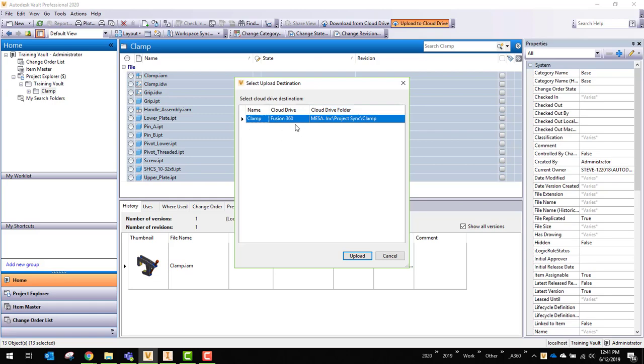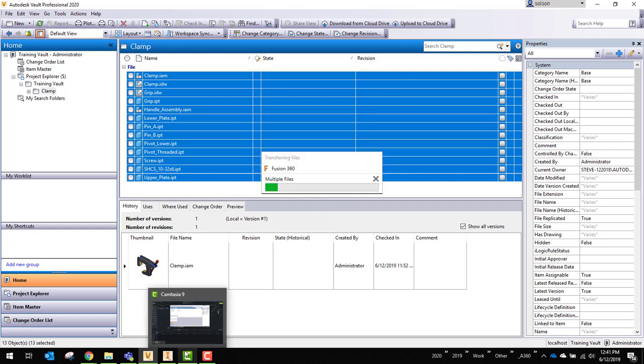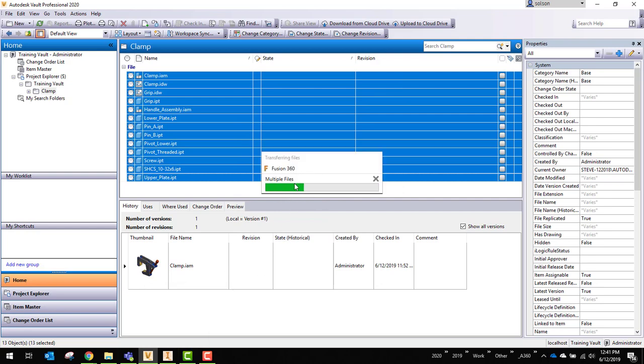You'll see here it's telling me that it's going to synchronize that. I'll tell it to upload. And now you'll see that it's transferring those files. In a moment here, once it's done, I'll go over to that location and verify that they're there.